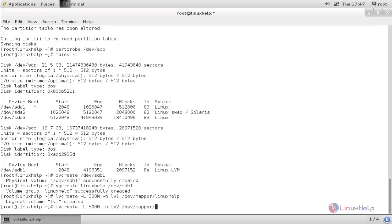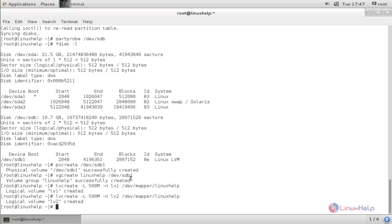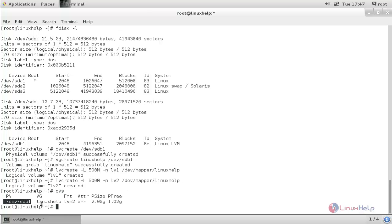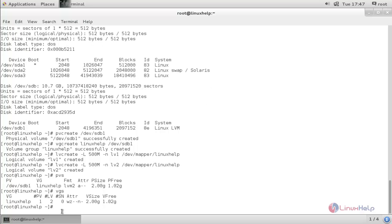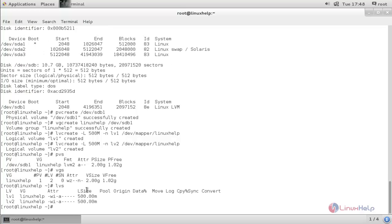Let's verify: type 'pvs' to see the physical volume, 'vgs' to see the volume group, and 'lvs' to see the logical volumes. Here you can see lv1 and lv2, both 500MB in size.